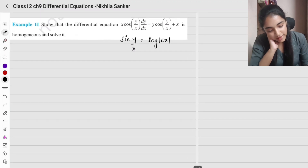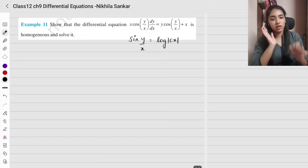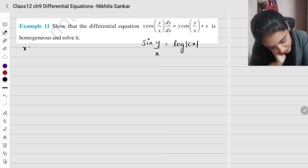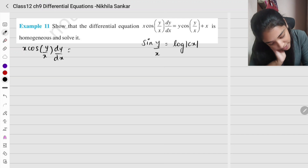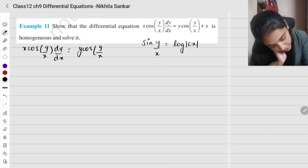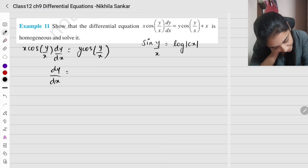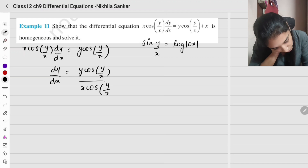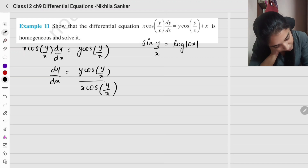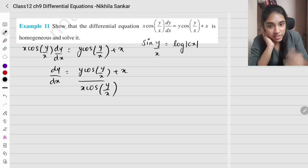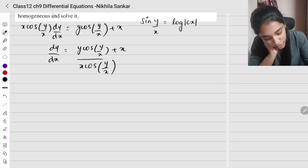Okay, example 11: show that the differential equation is homogeneous and solve it. For the homogeneous check, substitute lambda x and lambda y. We have x cos(y/x) dy/dx equals y cos(y/x), taking dy/dx to one side: dy/dx equals y cos(y/x) plus x, the whole divided by x cos(y/x).